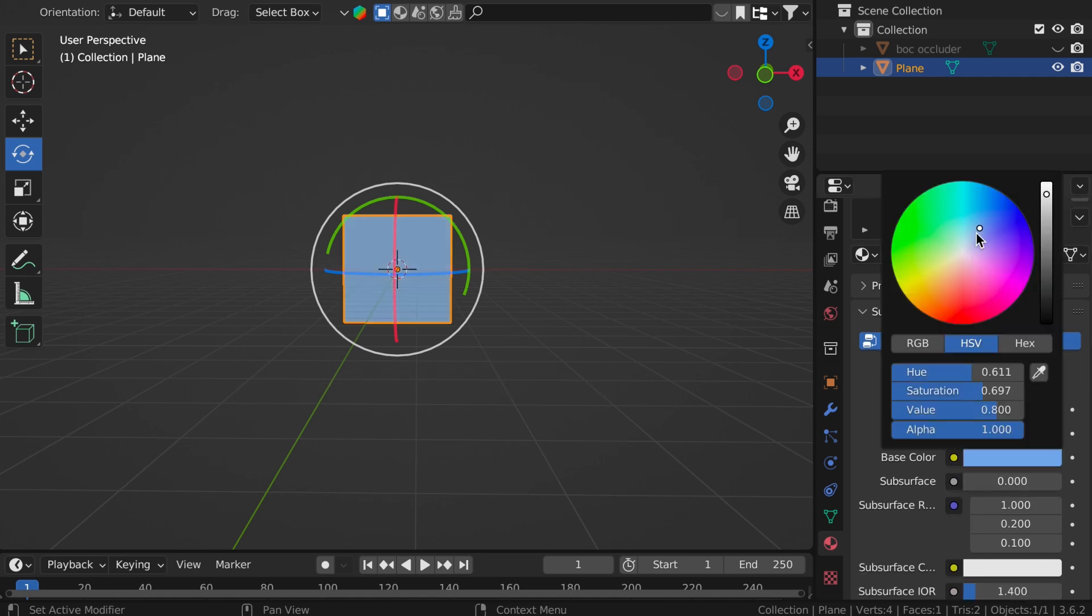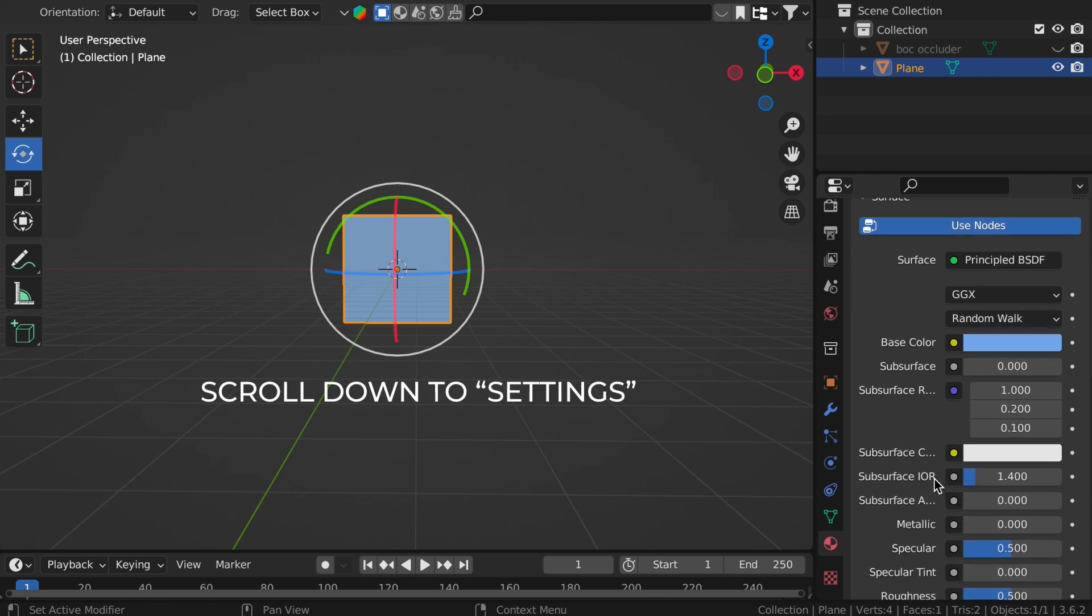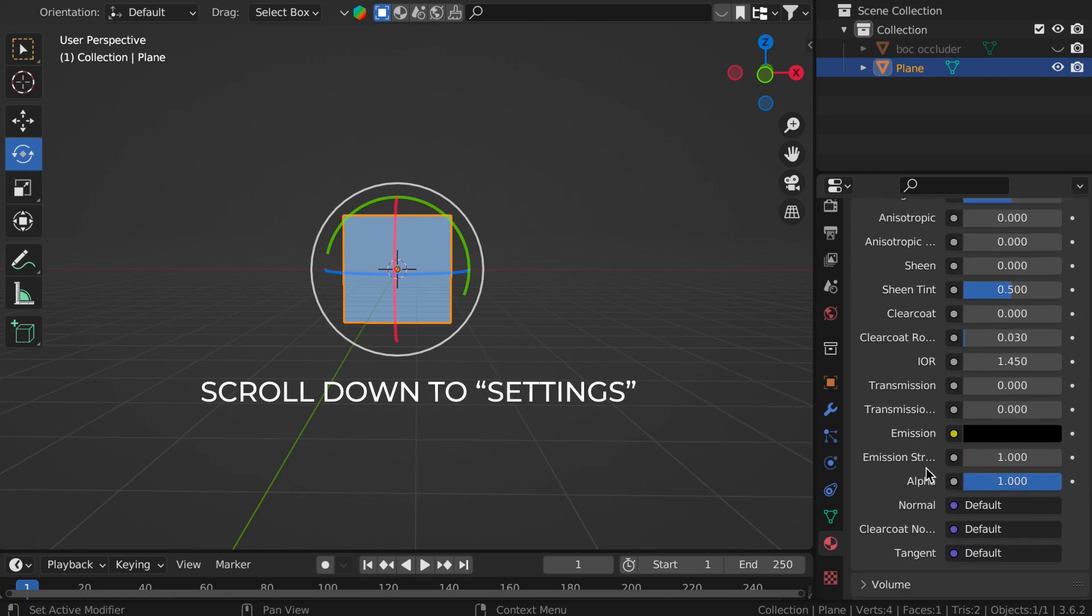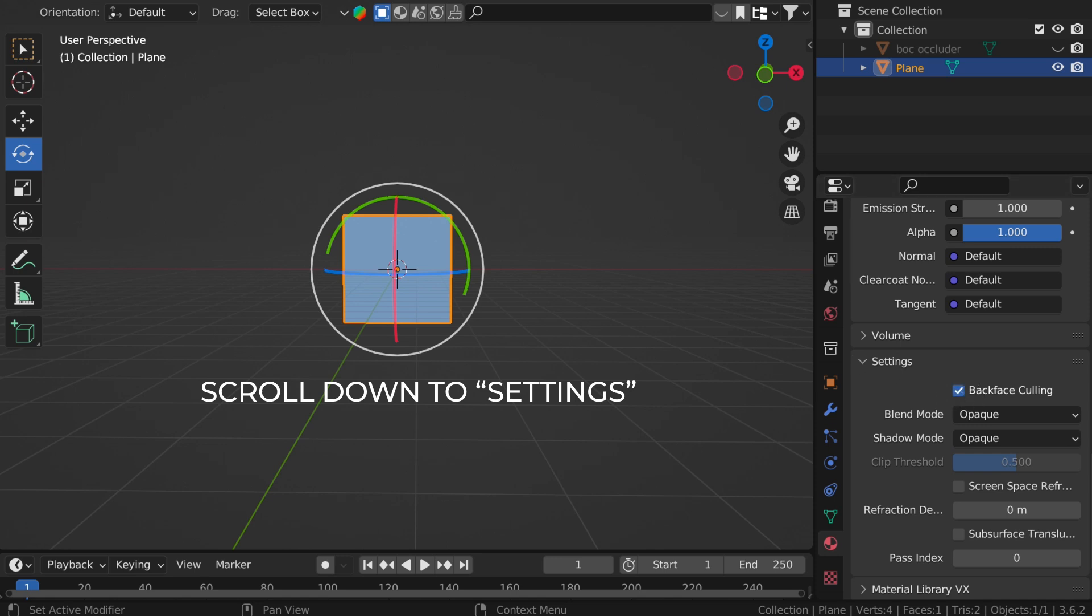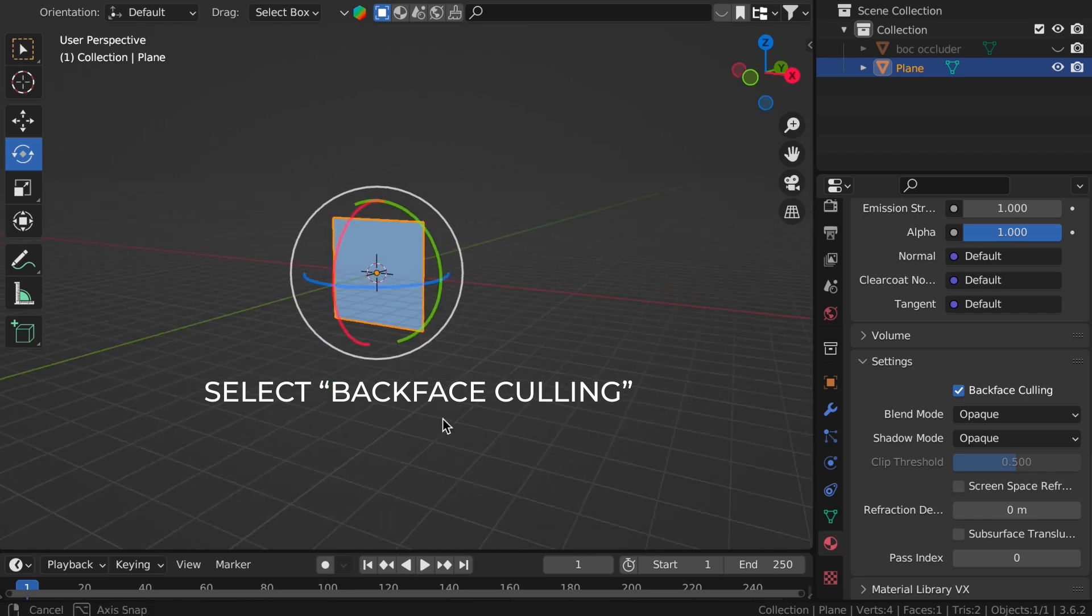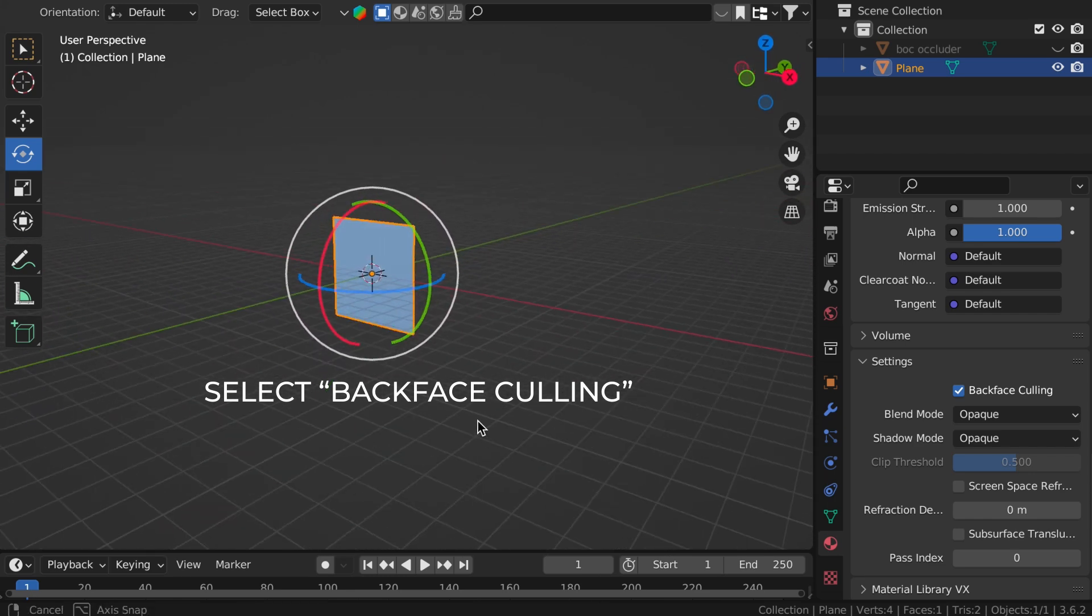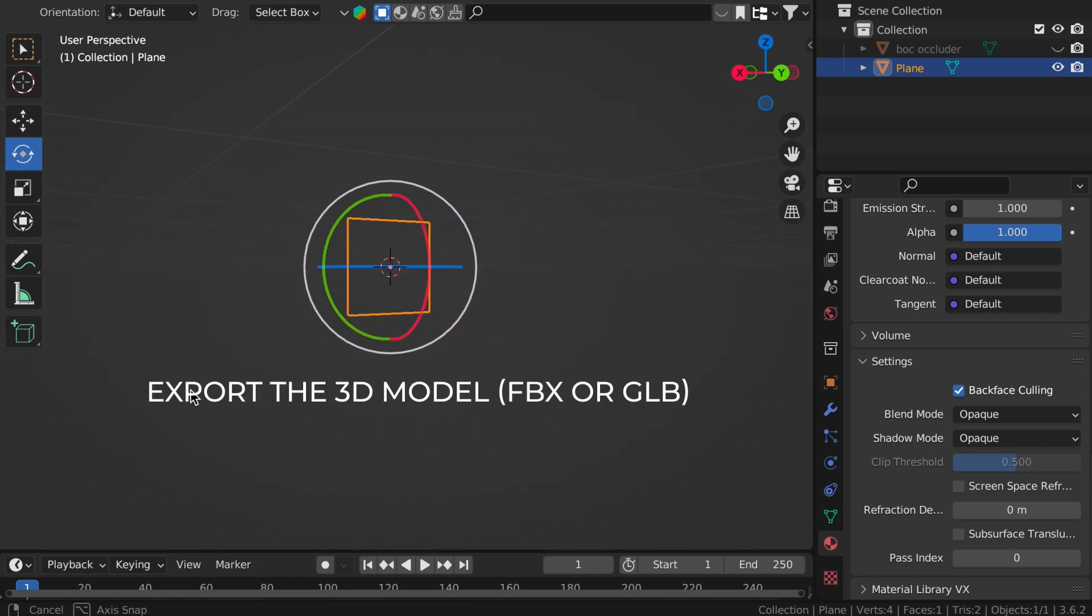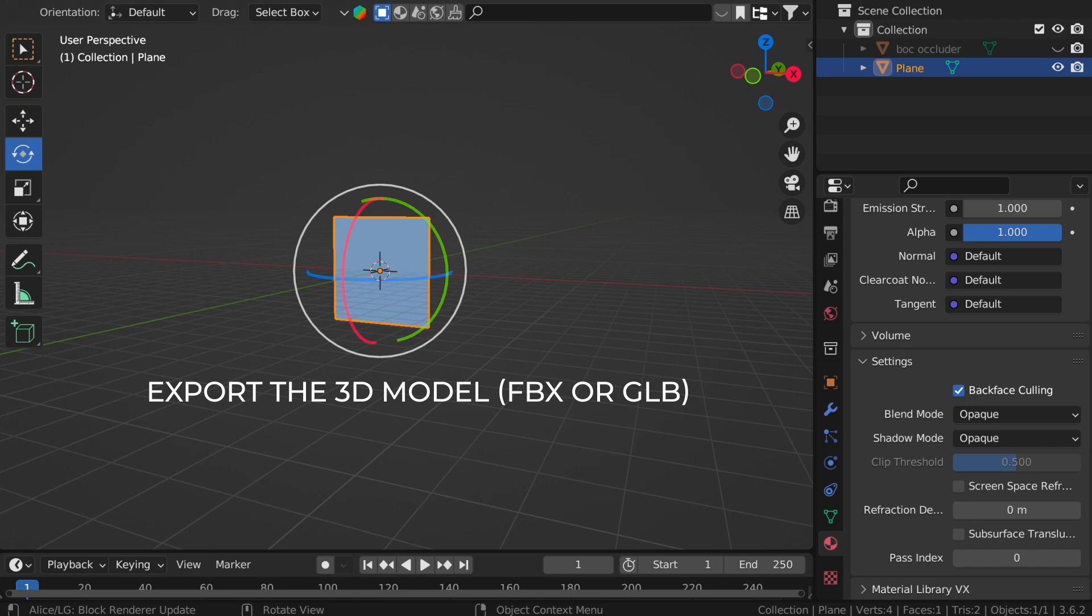So first off, I'm going to select a color just so we can kind of see the visible side, then scroll down to settings and put a check mark next to back face culling. So culling and occlusion are essentially the same thing. They are going to occlude or cull that information. So now you can see we have this plane, which has one visible side and one invisible side.